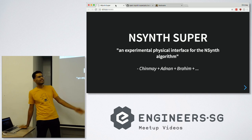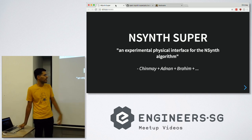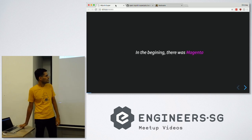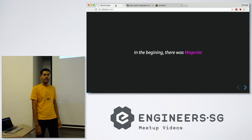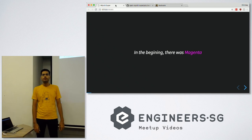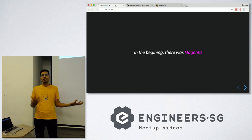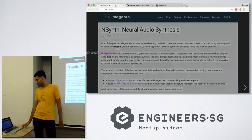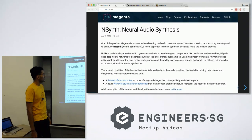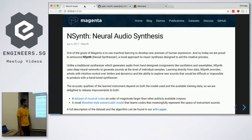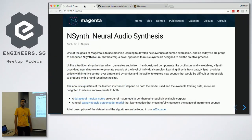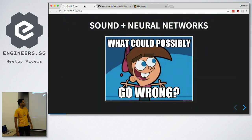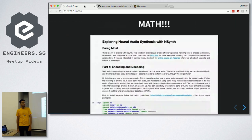So it's an experimental physical interface for the NSynth algorithm. It all started with Magenta, a Google project for using machine learning to do art. About a year ago, they posted this neural audio synthesis - a neural network that makes audio. I was like, cool, sound plus neural networks. What could possibly go wrong? Of course, the default answer to that is math.